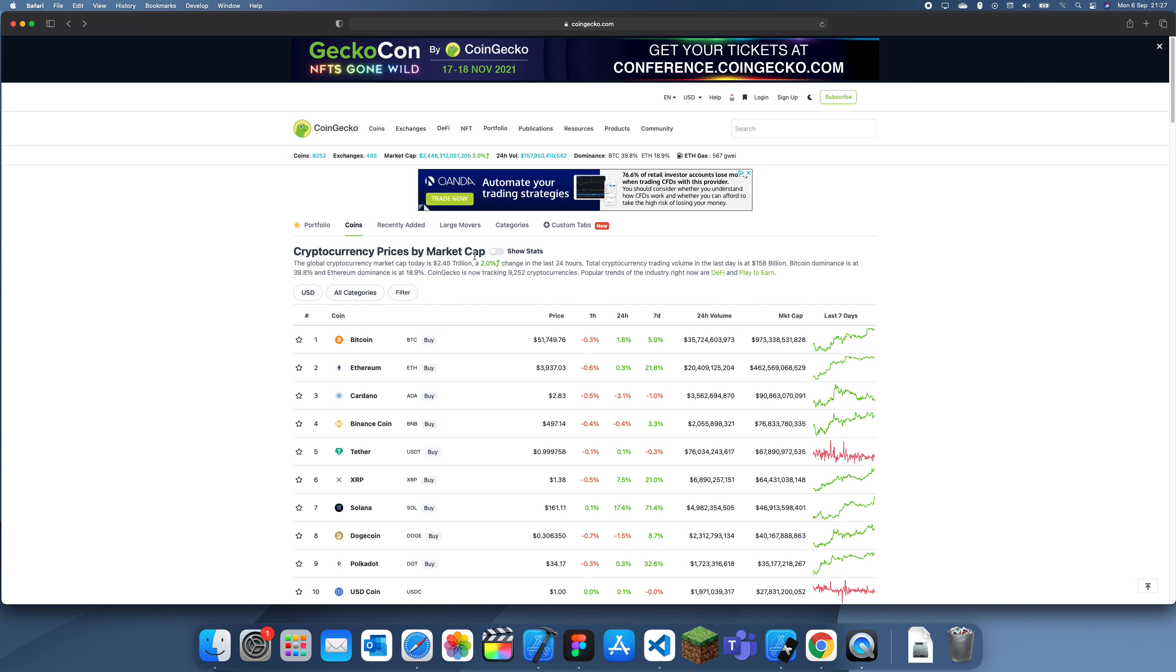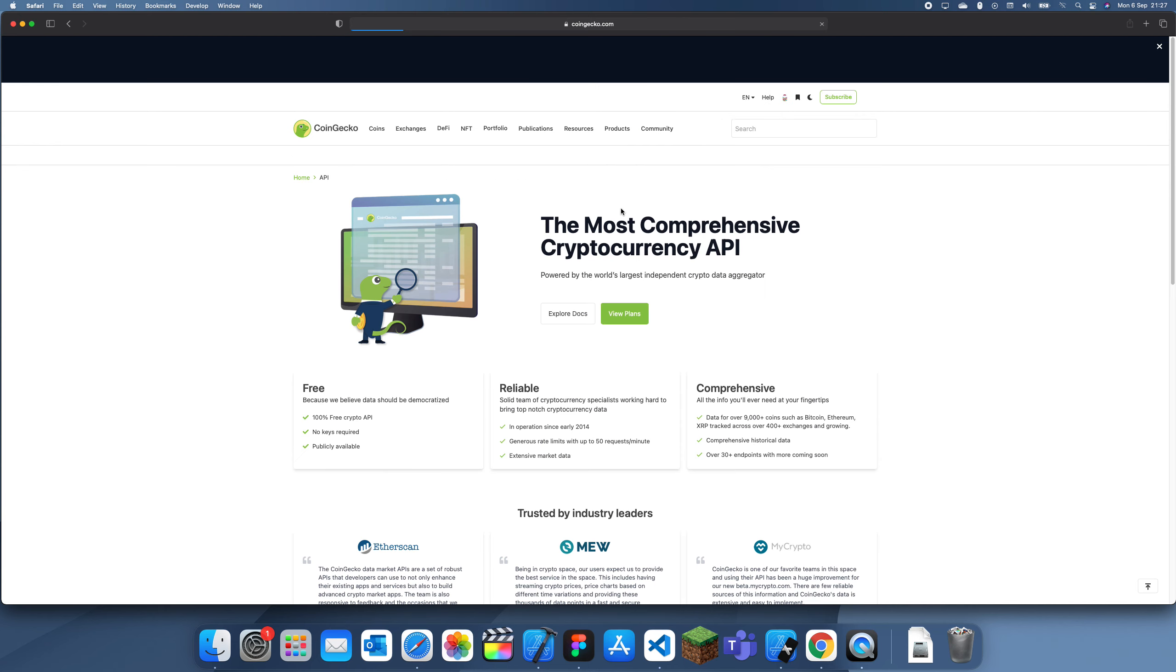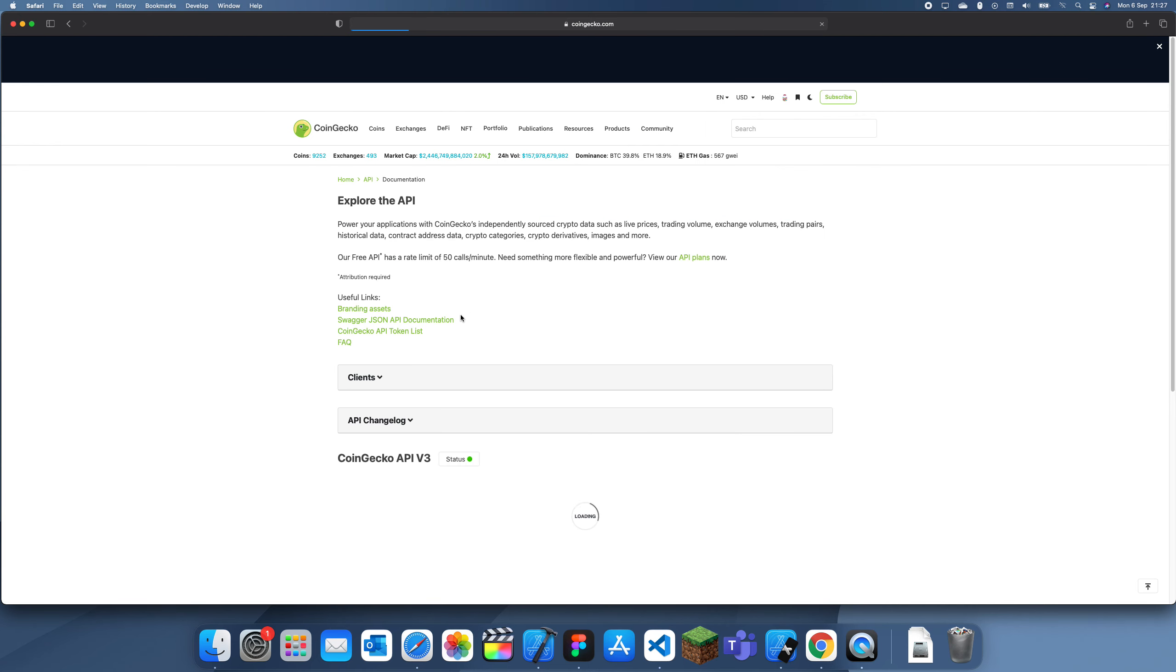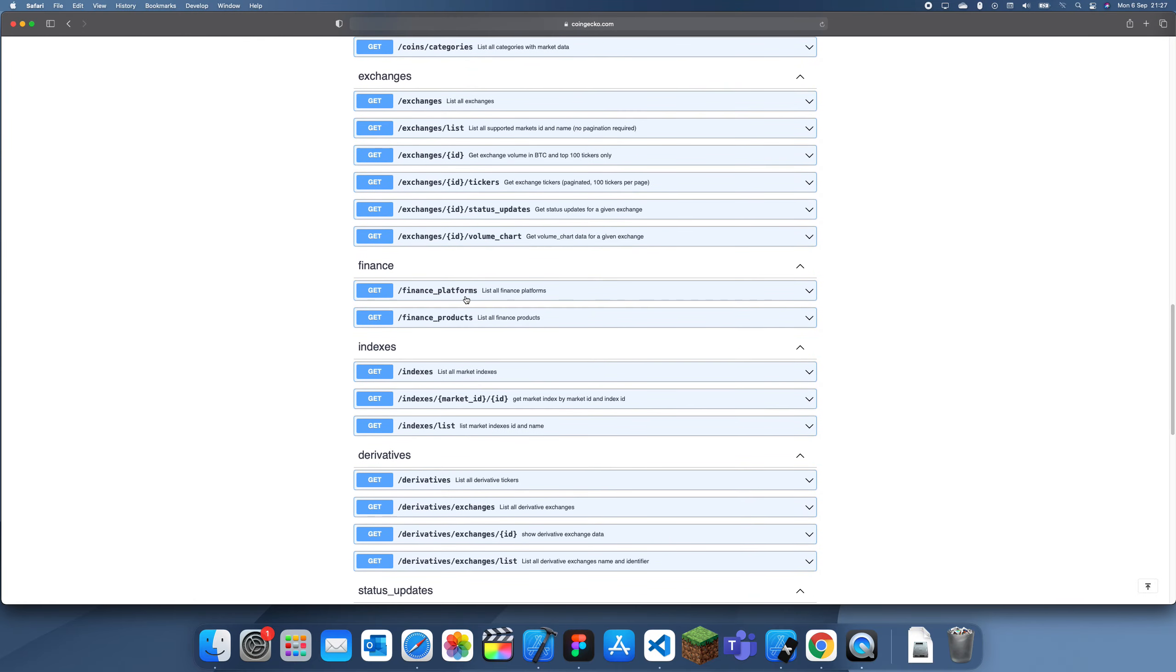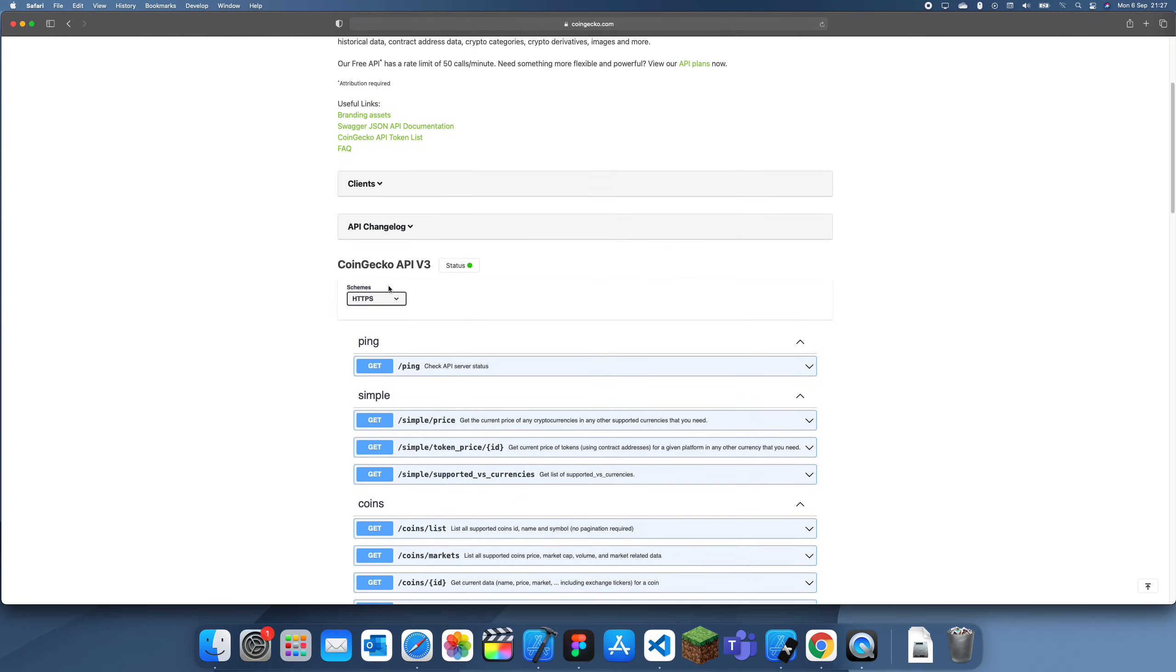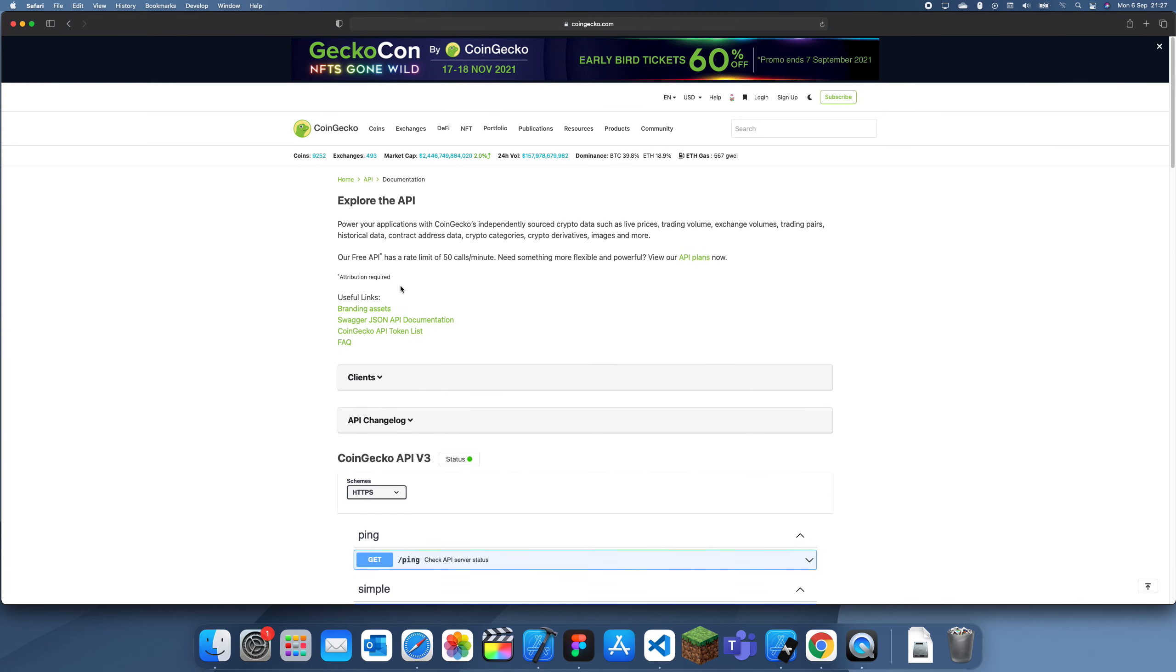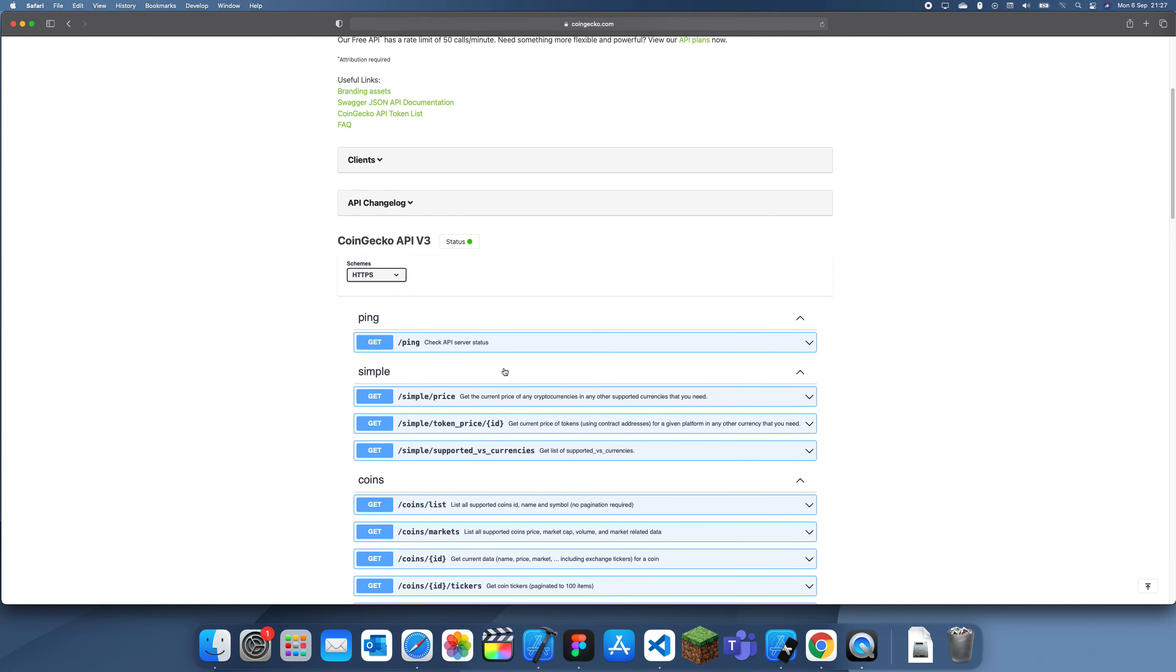Crypto API. Now we click Explore Docs and we can see that there's a bunch of different API addresses or endpoints.